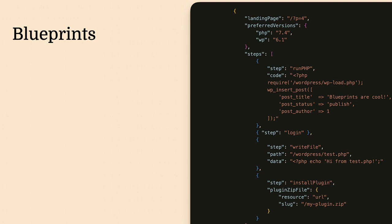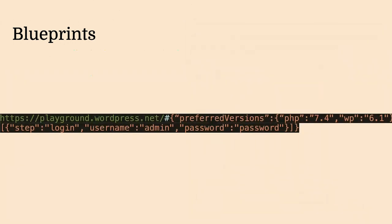A better way is using blueprints. This avoids you the hassle to code line by line all the logic and define it as a JSON object. We have steps where you can define installing a plugin, installing a theme, and run some PHP logic if you need. And even you can access the virtual file system. These blueprints, you can run it using the JavaScript API, or in the same website, playground.wordpress.net, you can add the hash and the JSON of the blueprint in the same URL. And it will get it and run step by step.